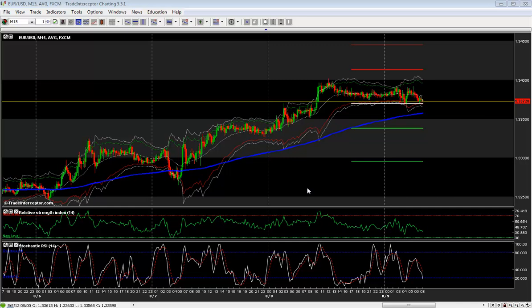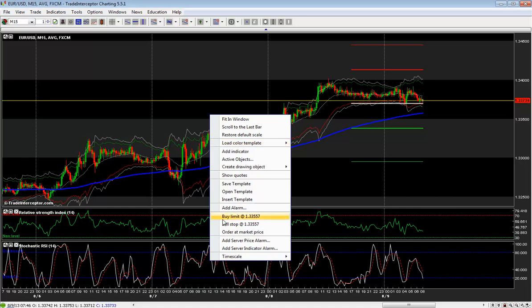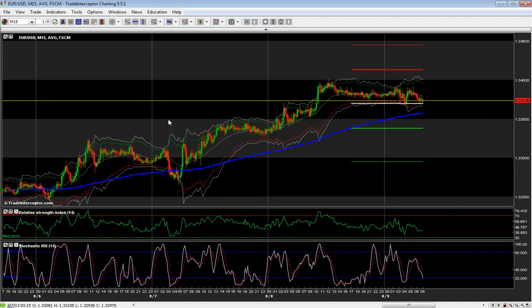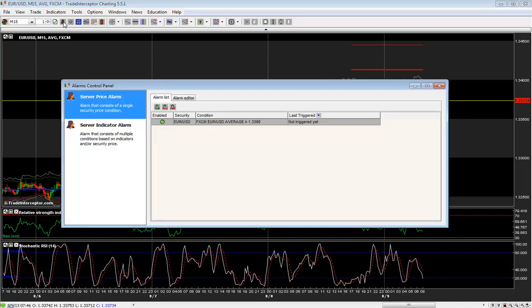Cloud-based alarms are of two types: price alarms and indicator alarms. However, you can always have a combination of both by creating multi-conditional alarms. You can access the cloud alarms in two ways: with the right-click menu on the chart, or with the purple bell icon located in the fixed icon menu bar where you can have centralized alarm management.